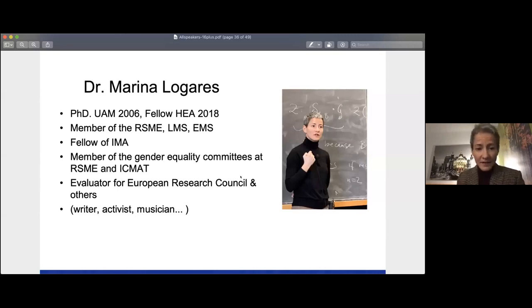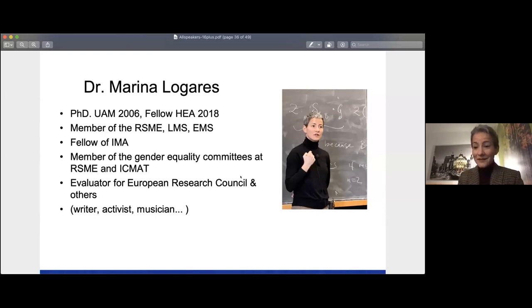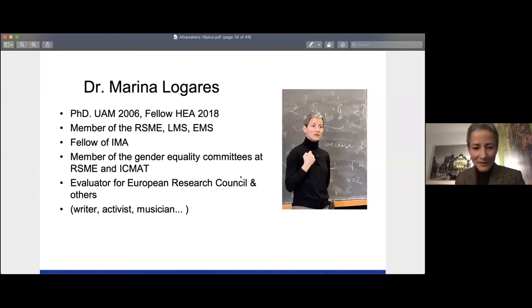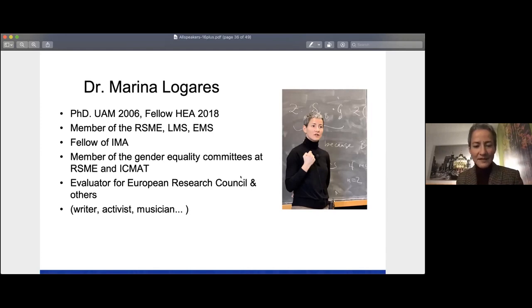I'm a member of several mathematical societies. RSME is the Real Spanish Mathematical Society. LMS is the London Mathematical Society, and I'm also a member of the European Mathematical Society. I'm a Fellow of the IEME, and these next two things are very much what I want to point to in my presentation of mathematics in academia.